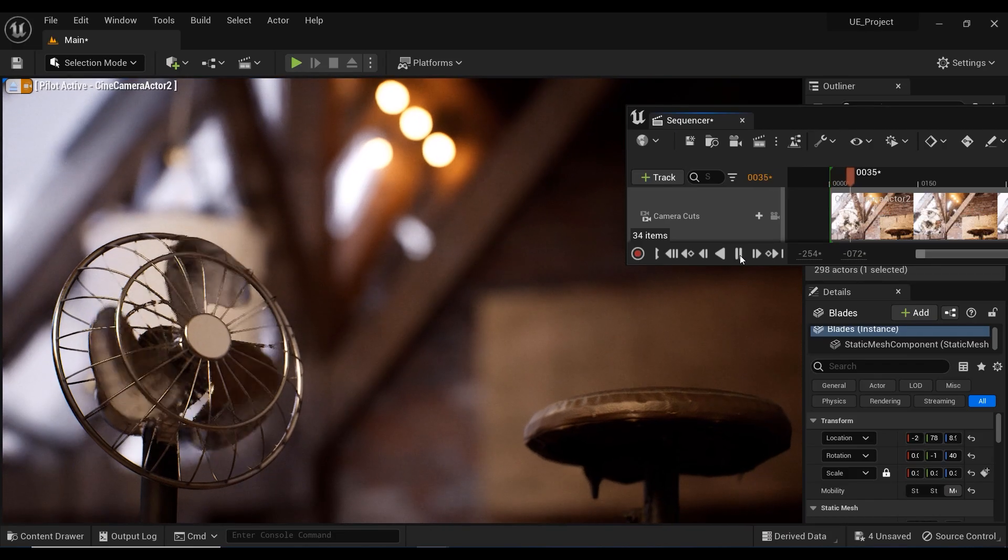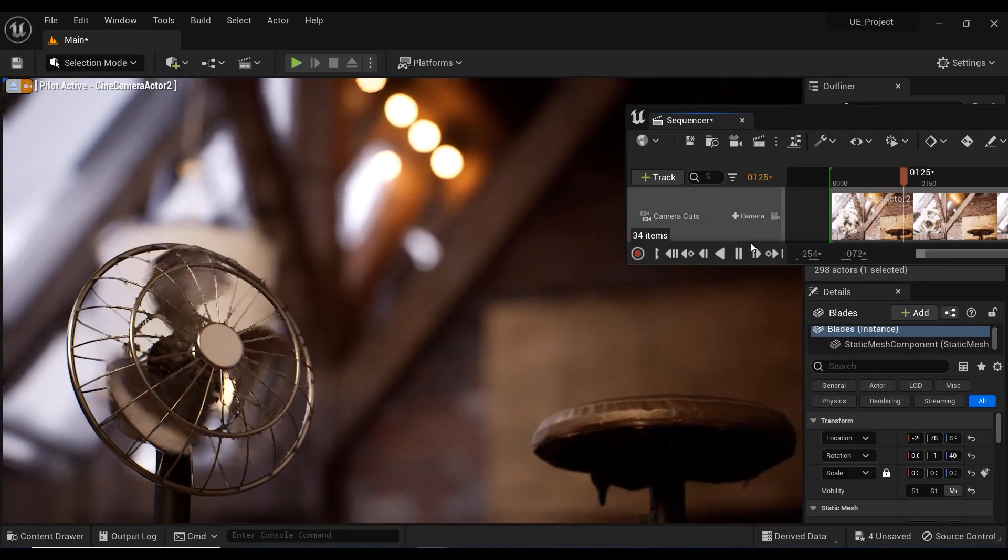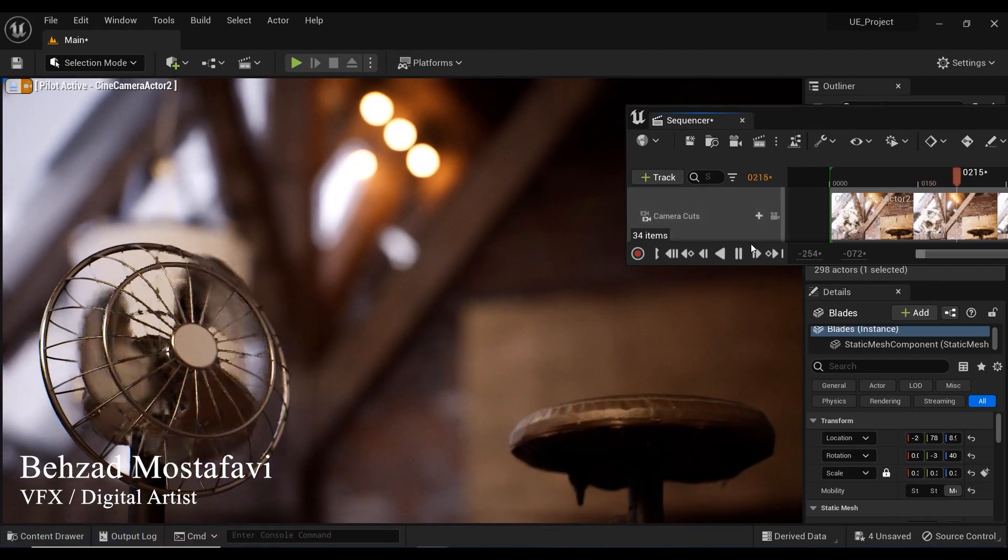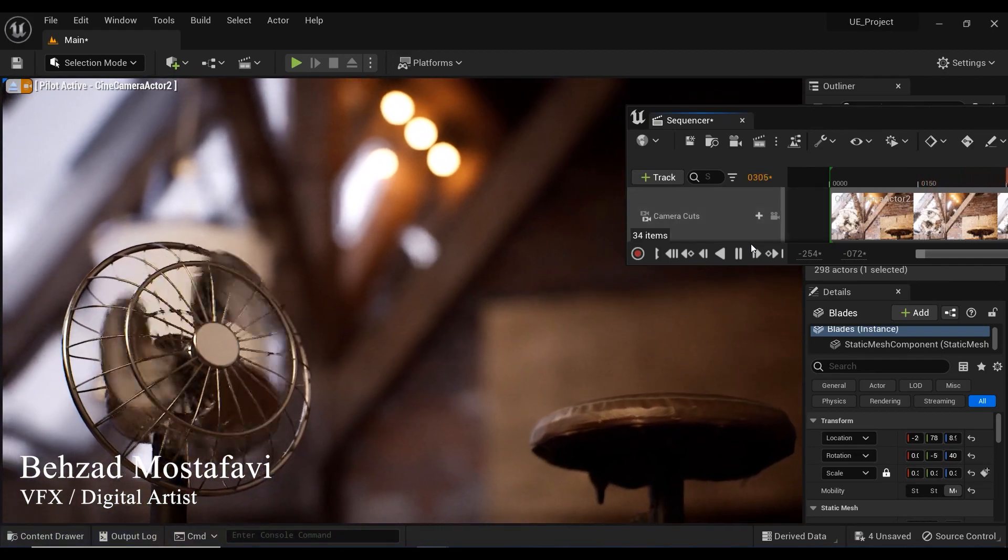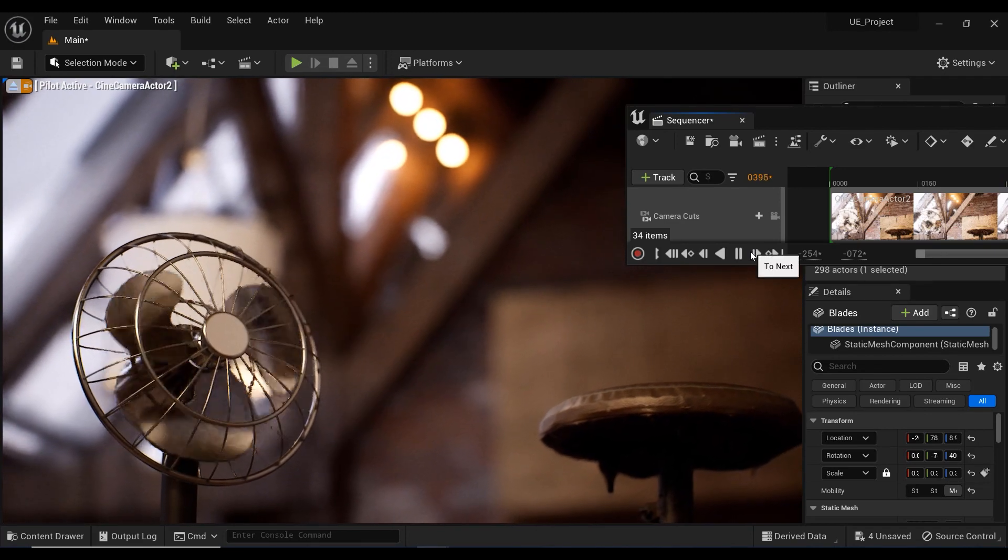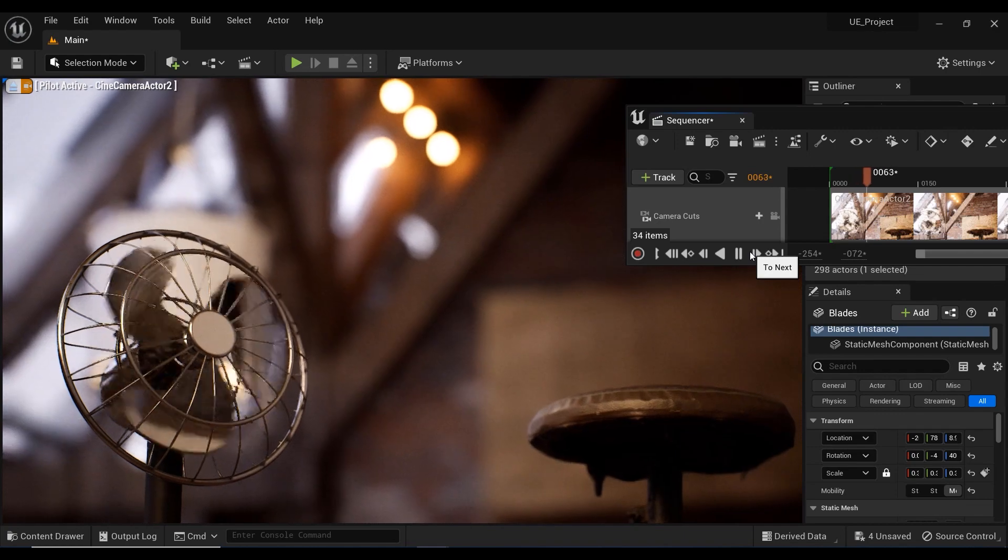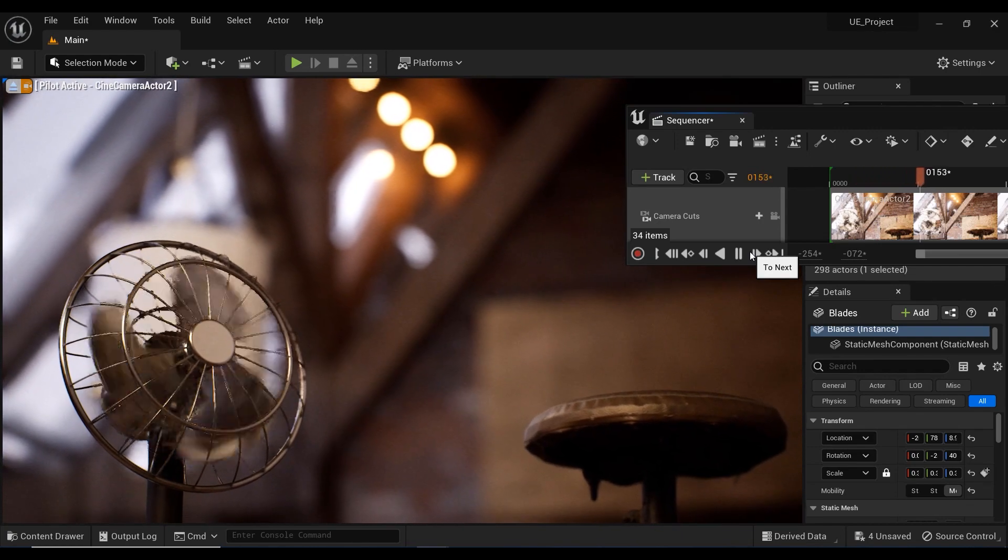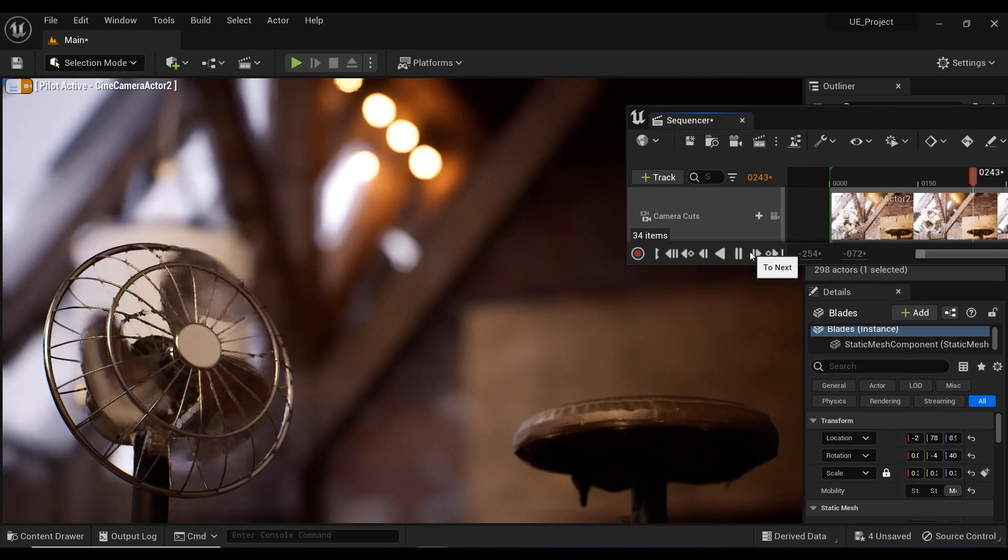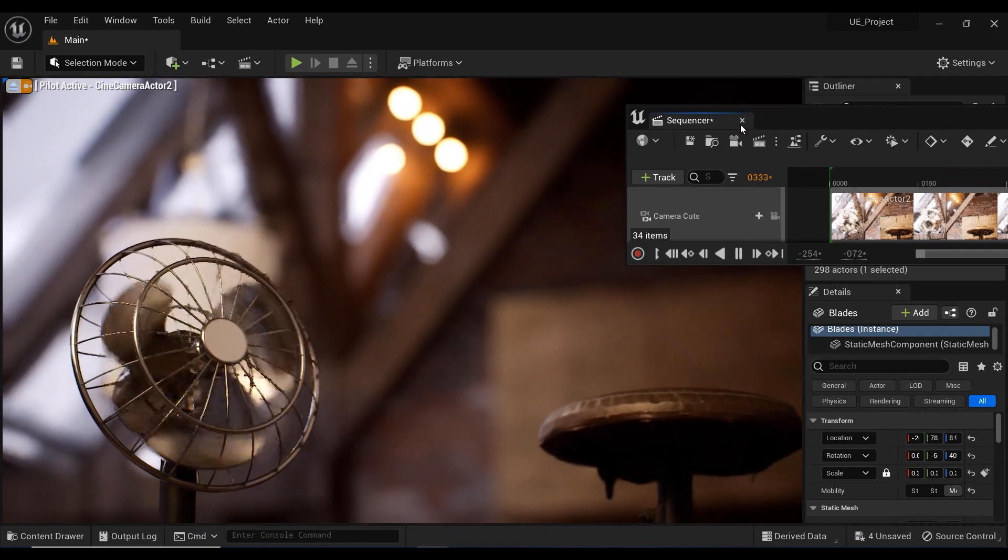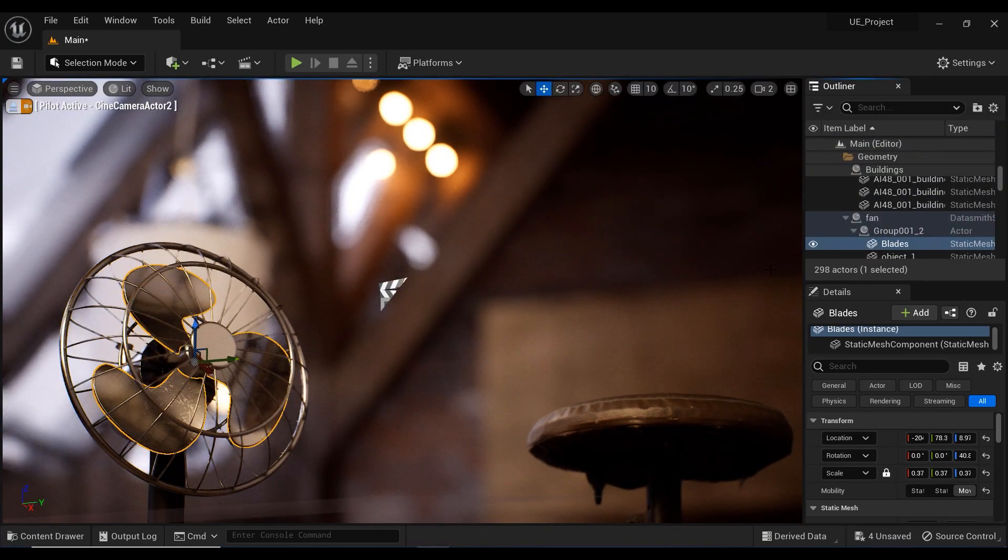Welcome to another tutorial on Unreal Engine. In this video, we'll explore the power of the Curve Editor in the sequencer by adding movement to an object in our interior scene. Specifically, we'll import a fan and create a smooth controlled animation of its rolling blades using keyframes and the Curve Editor. By the end of this tutorial, you'll have a solid understanding of how to use the Curve Editor to create complex animations and control the movement of objects in your projects.